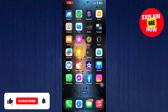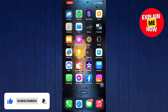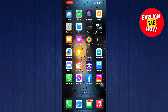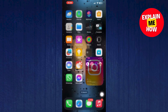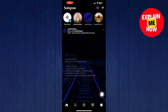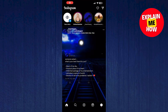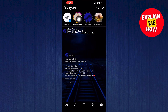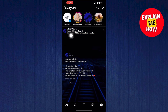Hello. Today I'm going to show you how to repost someone else's story on your Instagram. Let's start. First of all, open the Instagram app. Now find the story that you want to repost.